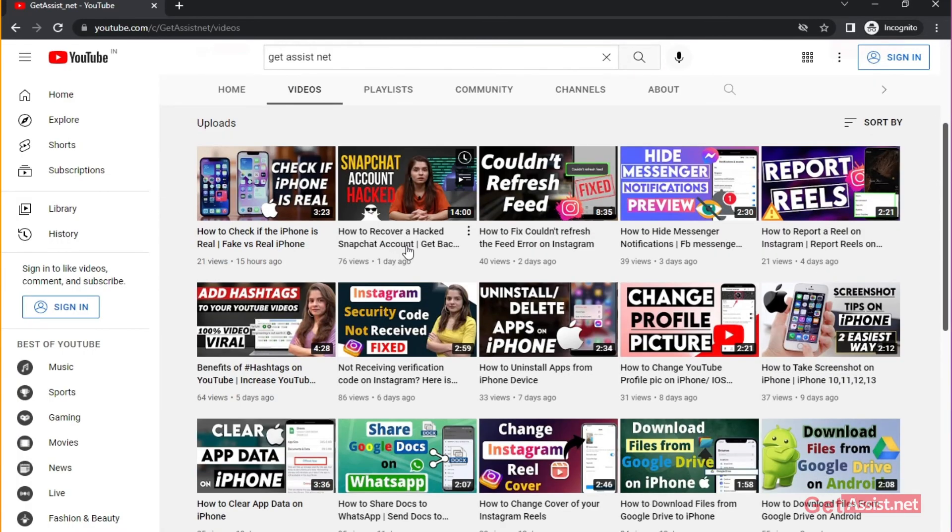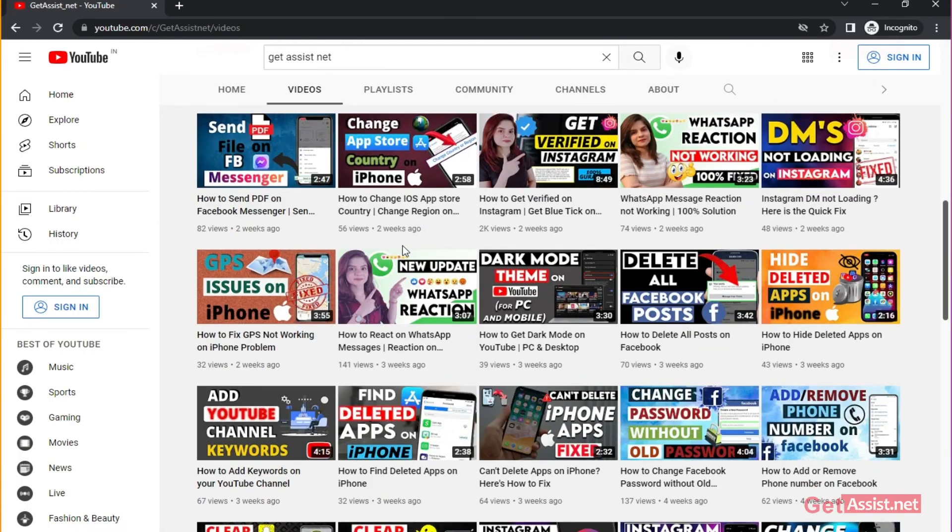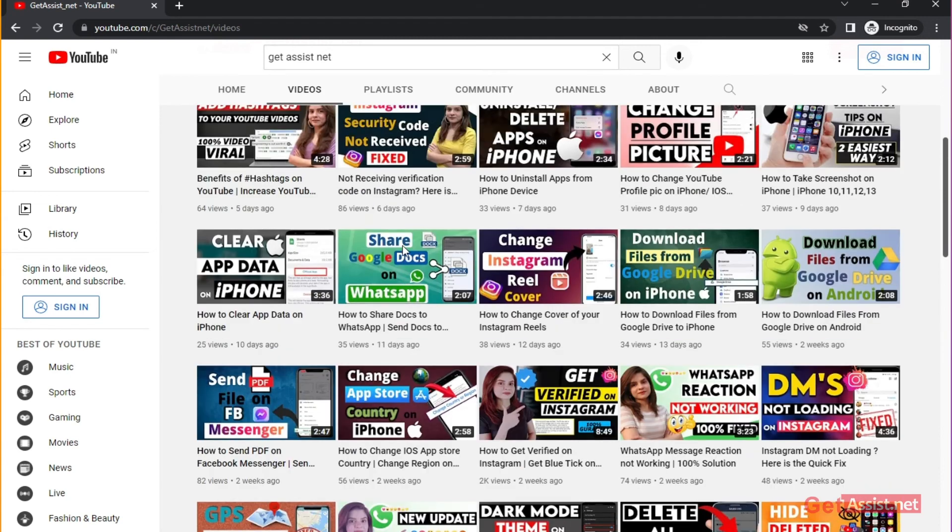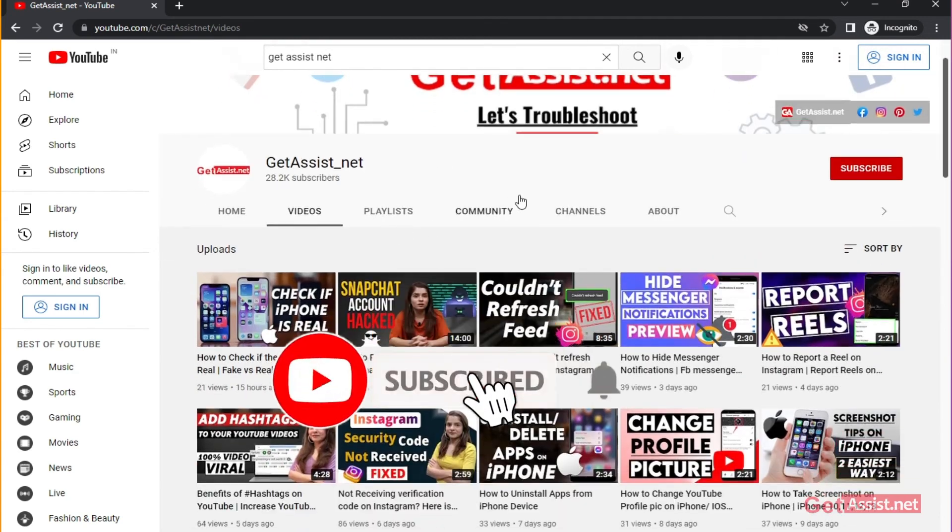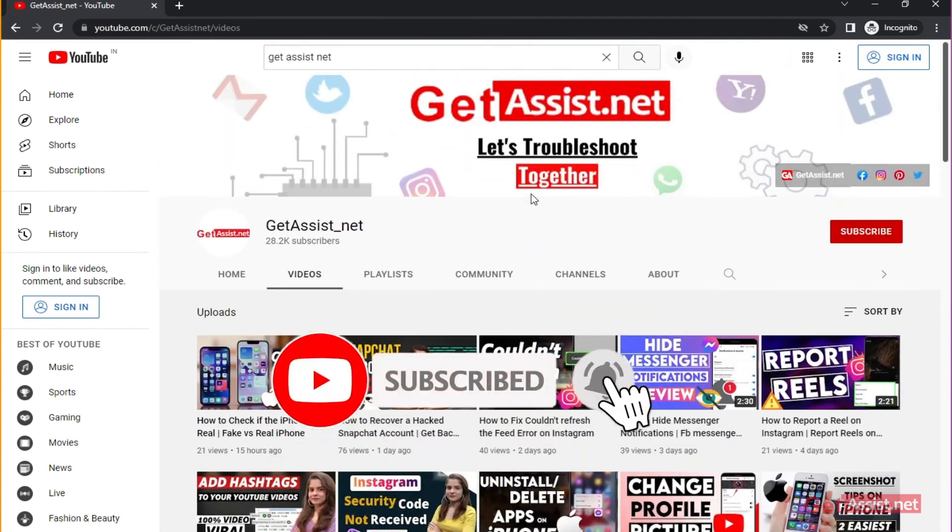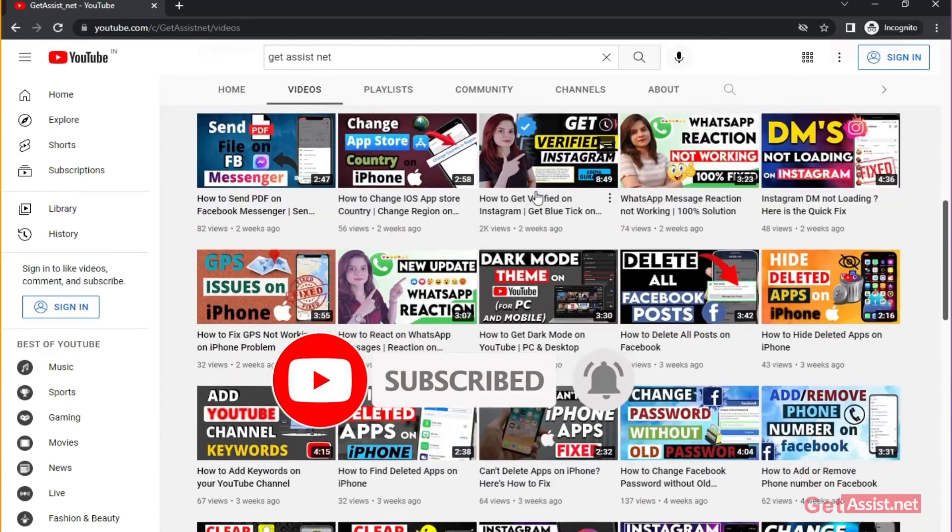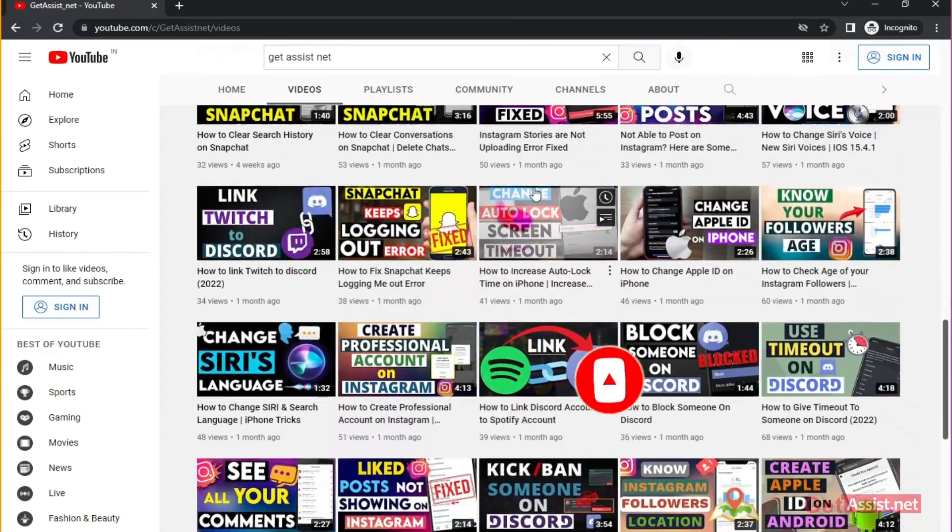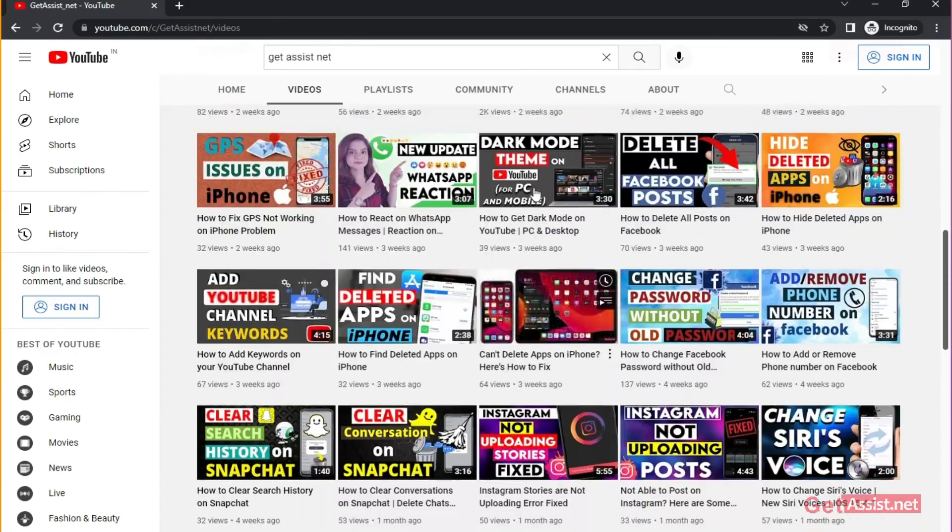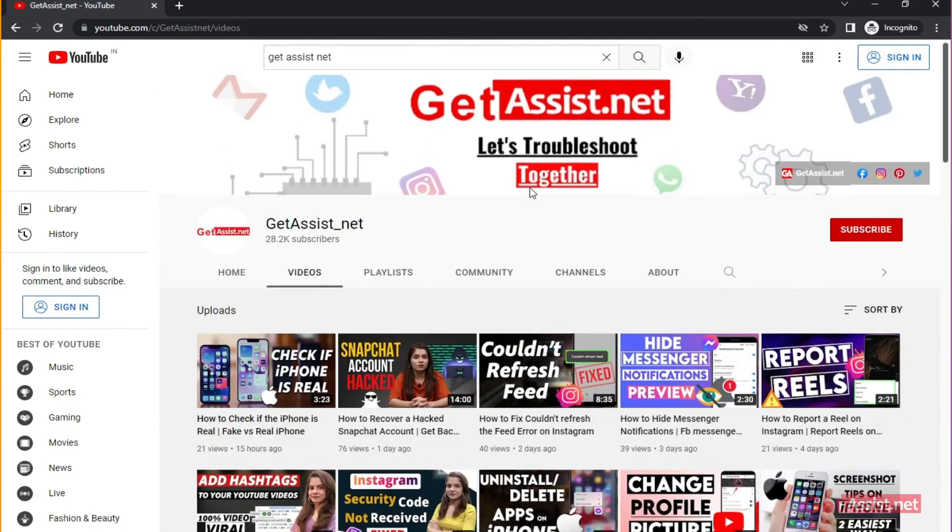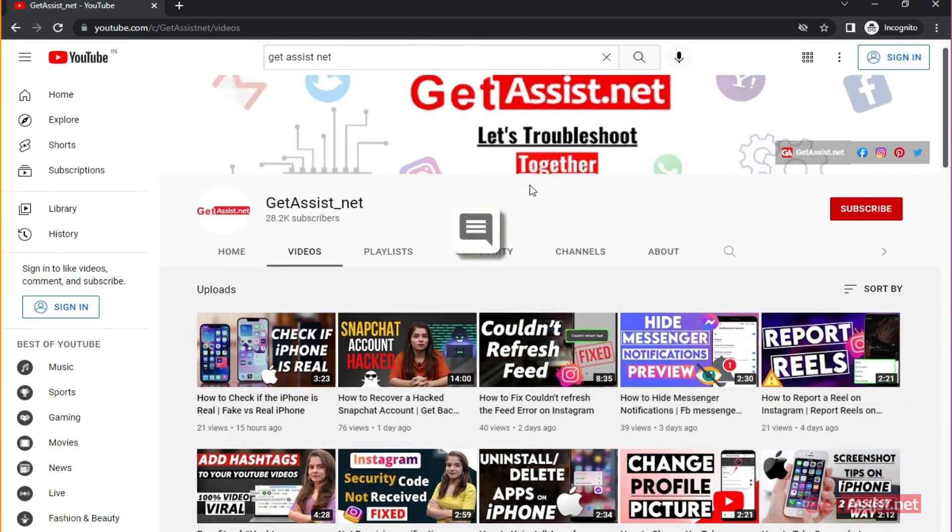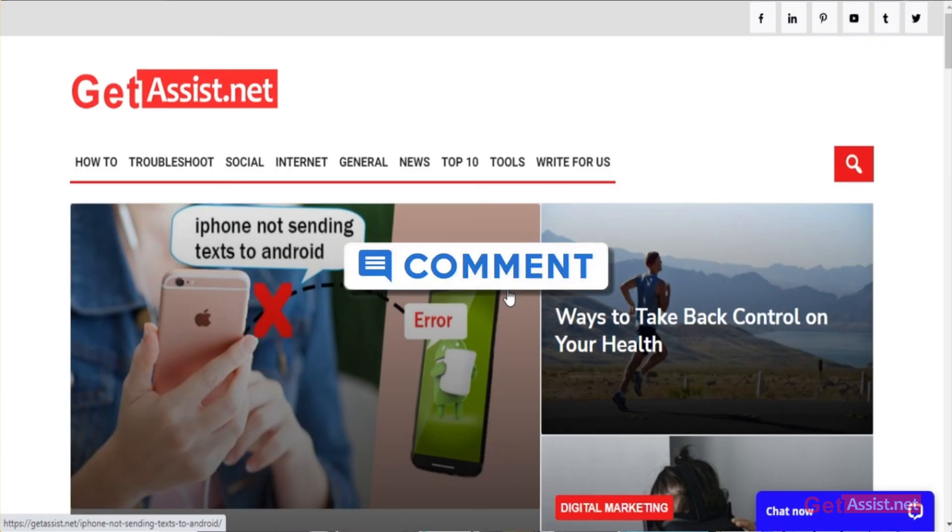That was all for this video. I hope you found it helpful. If you do, don't forget to hit the subscribe button and press the bell icon to stay notified of all my latest videos. If you have any suggestions for my next video or any issues or queries related to any of my videos, let me know in the comment section down below. Thank you for watching.